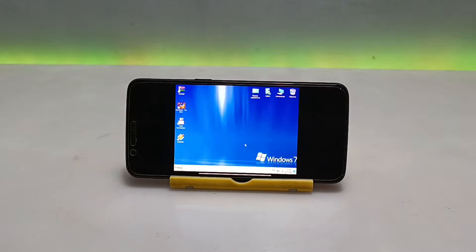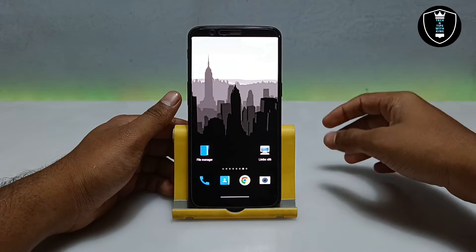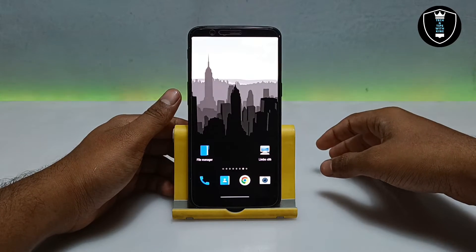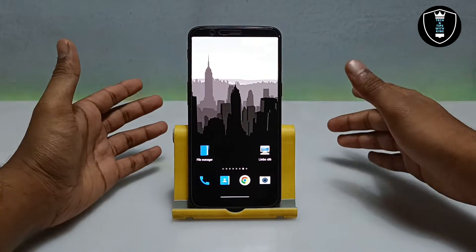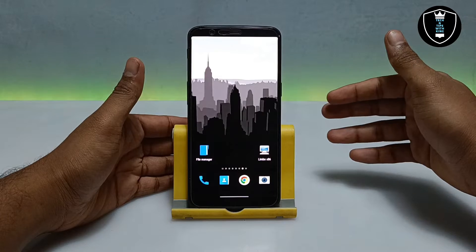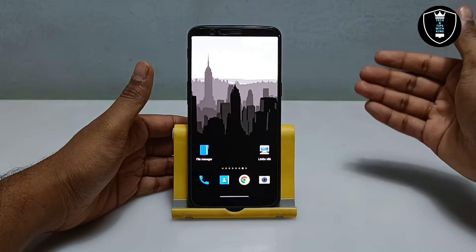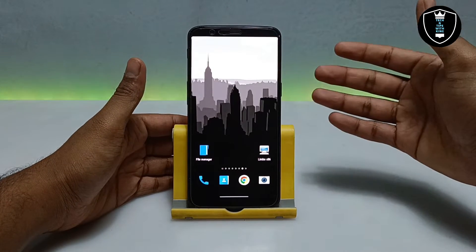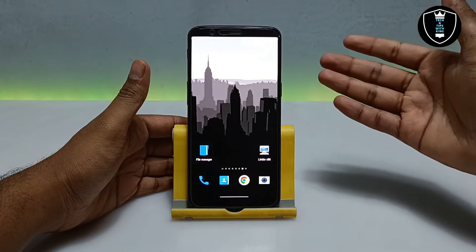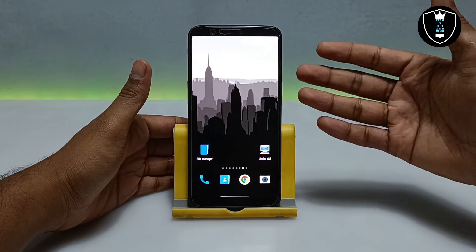To run Windows 7 on your Android, you need an application called Limbo PC Emulator. Limbo is a PC emulator — an Android application which you can download and install on your Android phone.